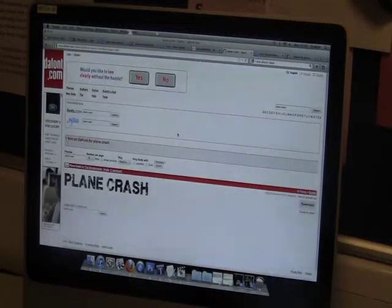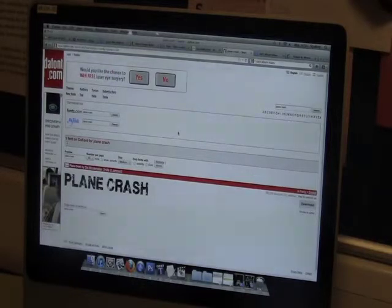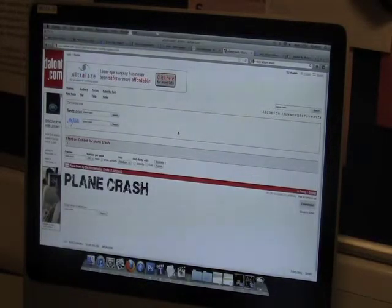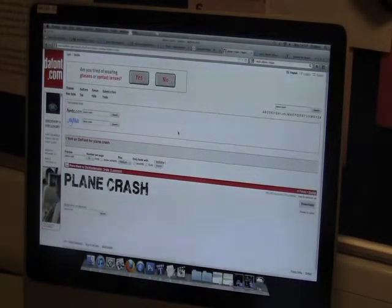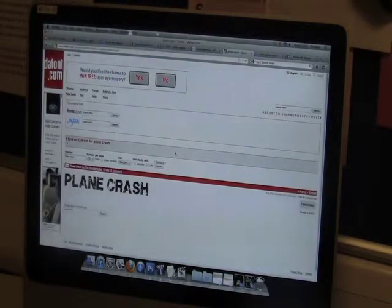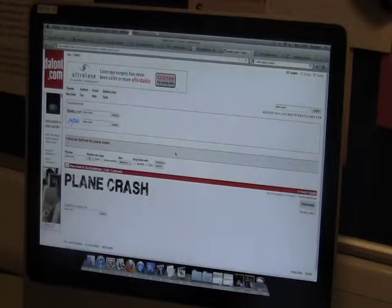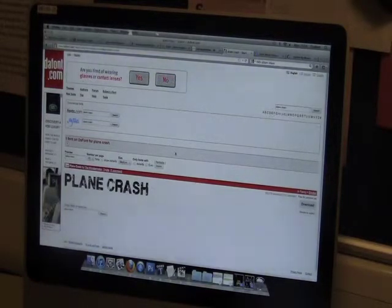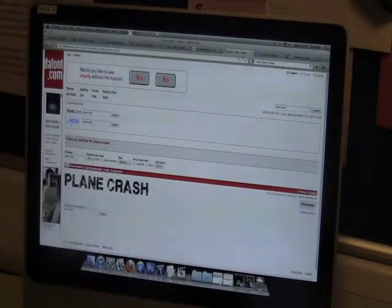The next application we used was a font tool. This was helpful for Photoshop in particular because we could install and import different fonts to create our logo for our band.